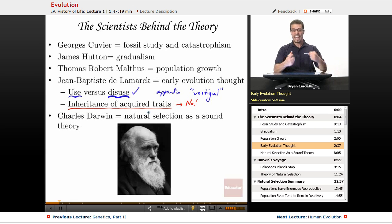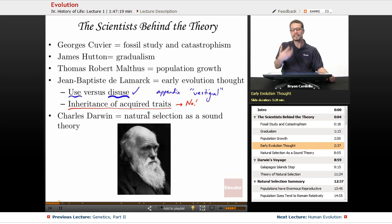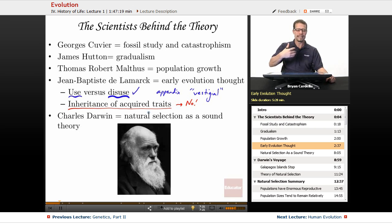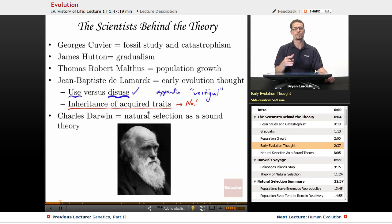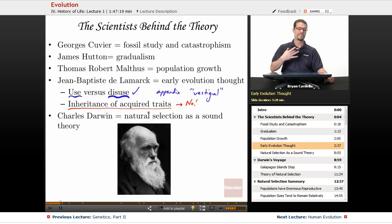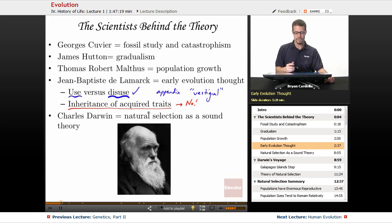Or take Arnold Schwarzenegger — if acquired traits were inherited, that would mean his kids would come out with a greater likelihood of being able to lift weights. But that's not true. If his children want to win the Mr. Universe contest, they'd have to lift just as many weights and take just as many supplements. So it's not true that acquired traits are passed on. What Lamarck contributed is really this use versus disuse idea. We now know the second point — inheritance of acquired traits — is not true.